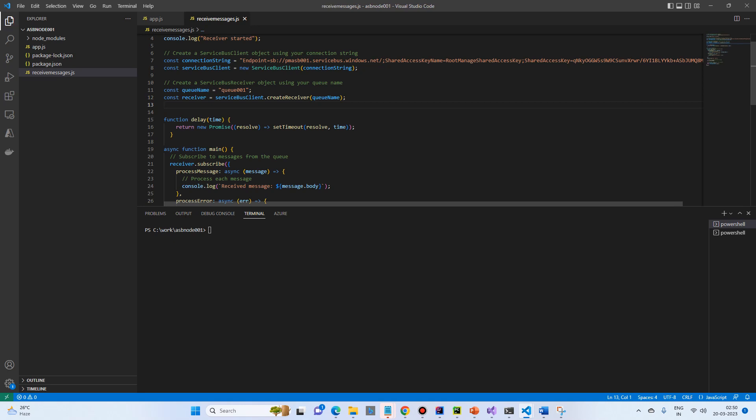Then we will create a delay function to just wait for at least a few seconds or milliseconds before it closes and waits for the messages. So it's a delay, you're just passing the time.